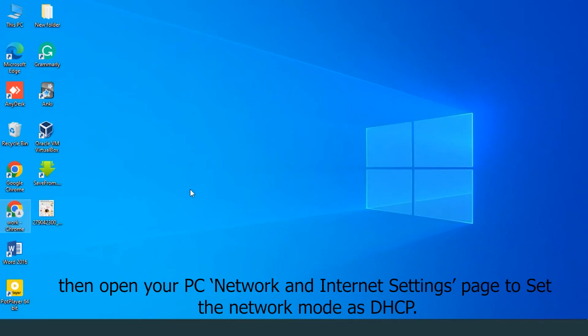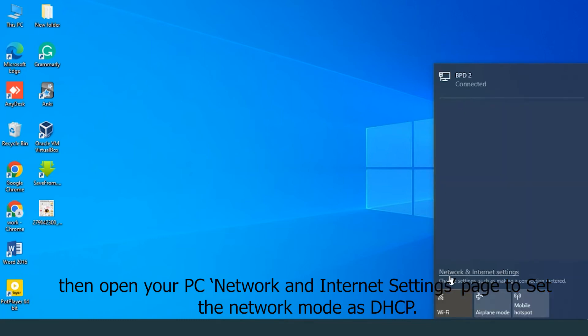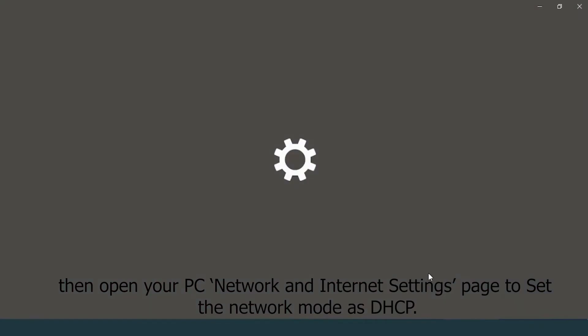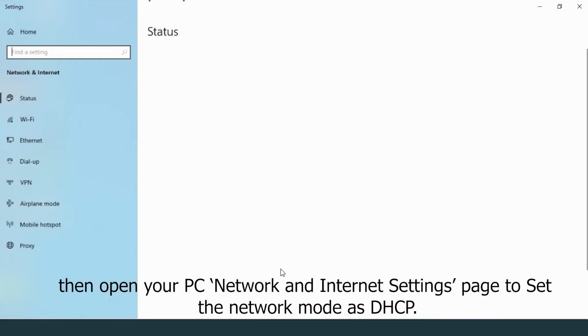Then open your PC network and internet settings page to set the network mode to DHCP.